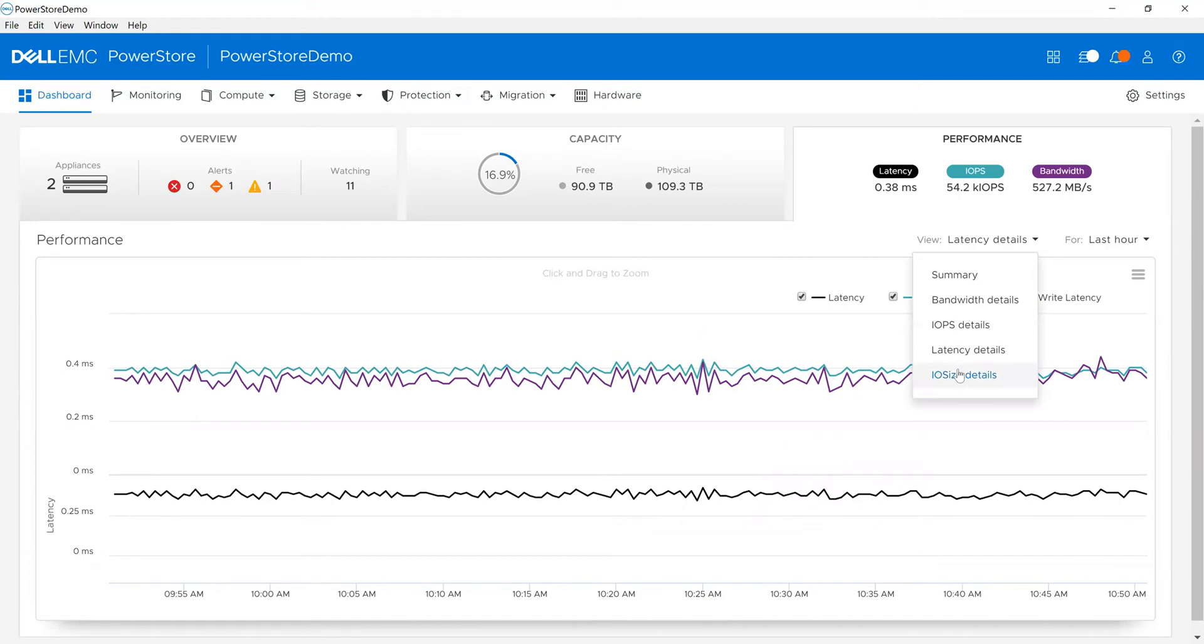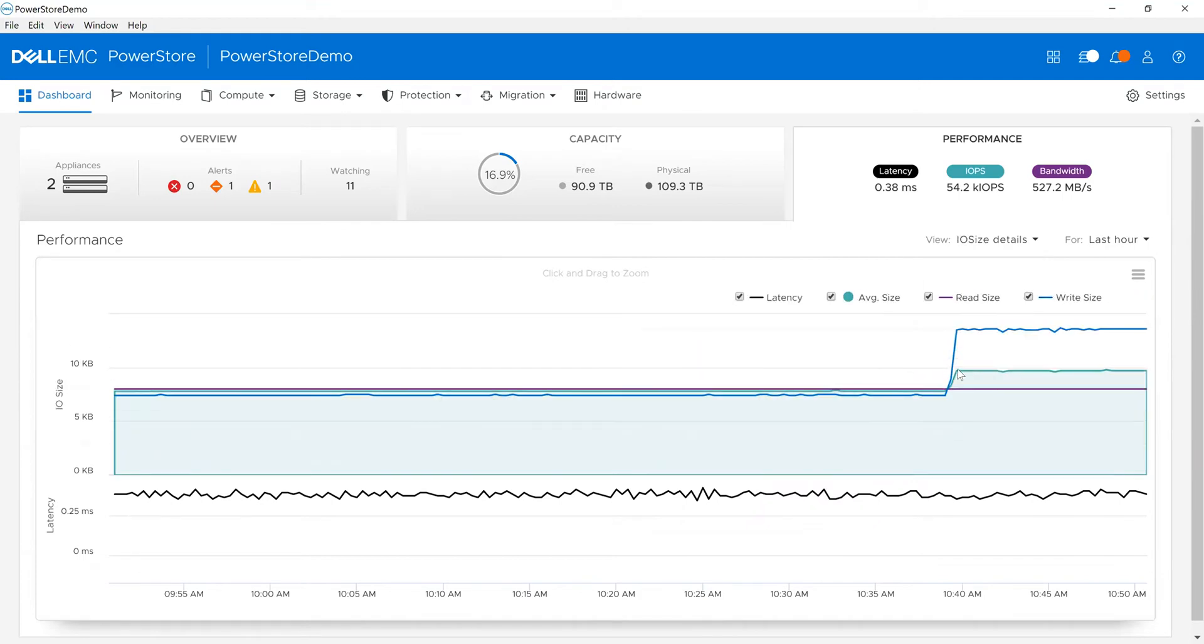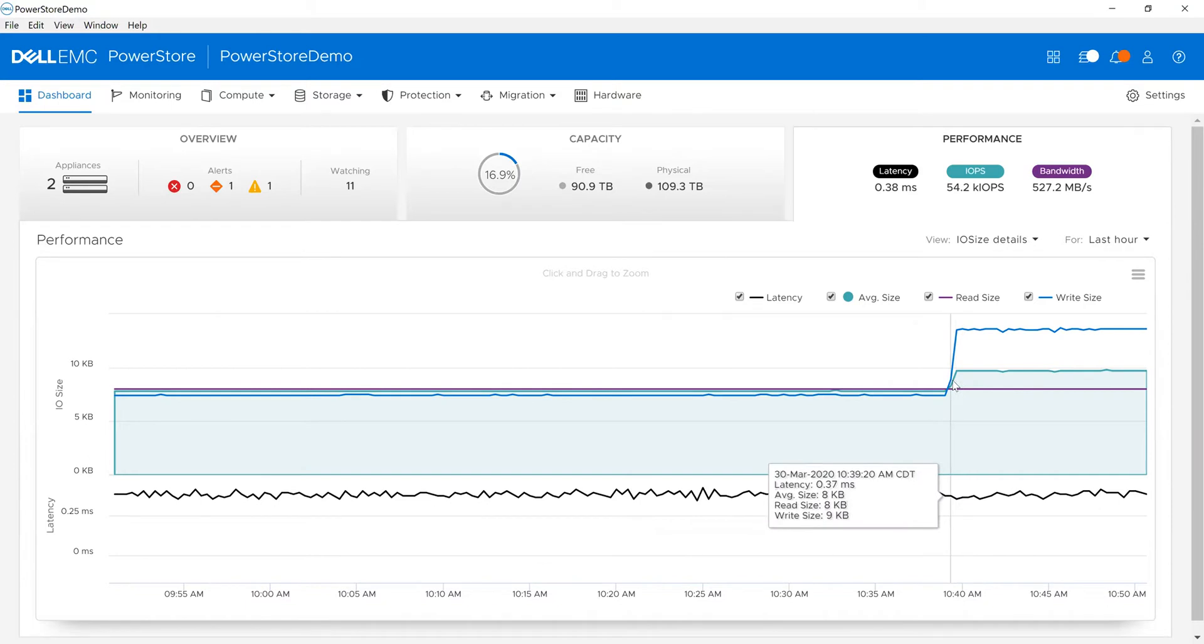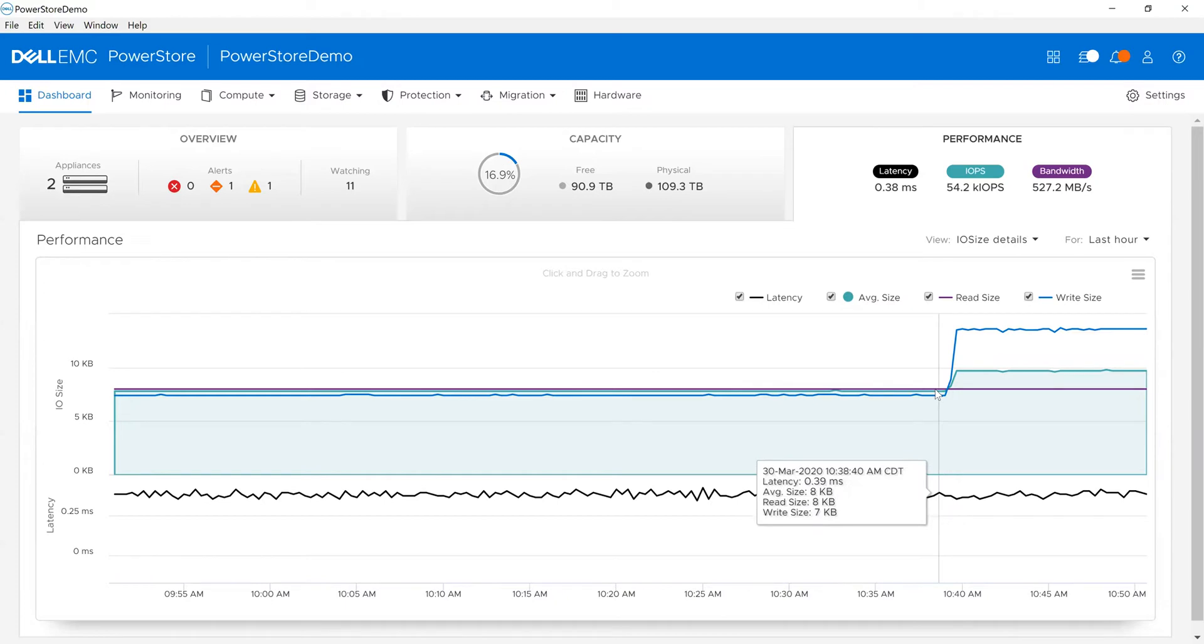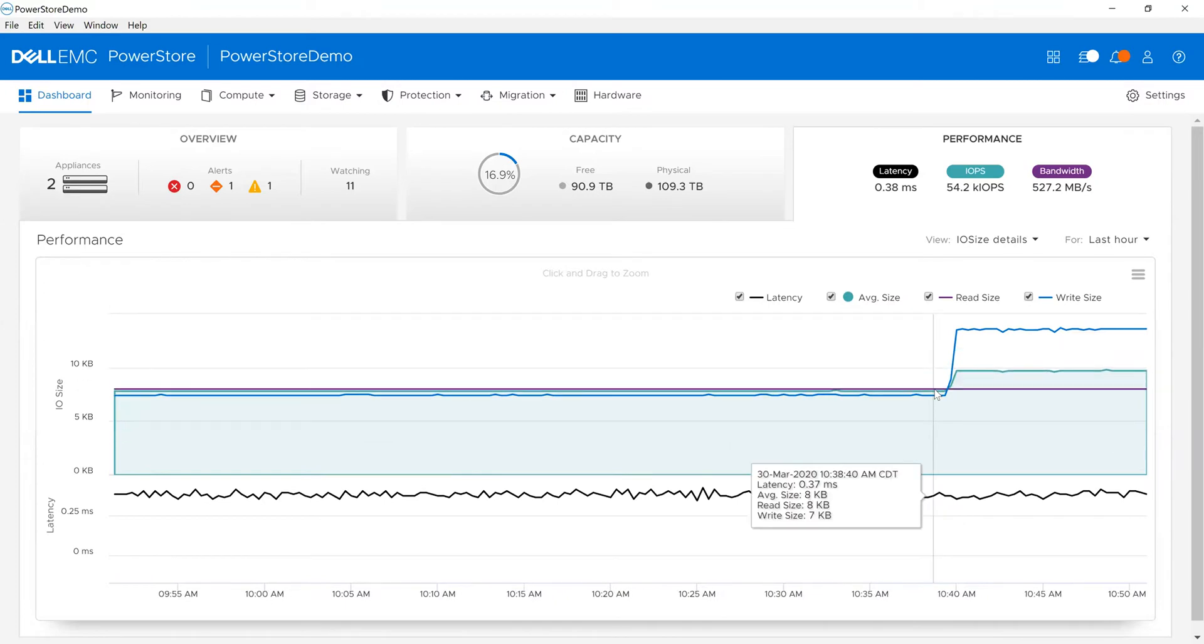And for IO size, I can do the same thing. What's my read size and what's my write size in the environment? I can quickly and easily see that. For example, you can see here the write IO size jumped up to about 14K, whereas back here it was at 7K. So I can quickly see what's going on in the environment as I'm drilling through.